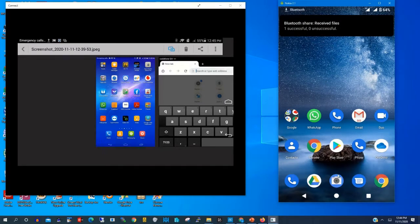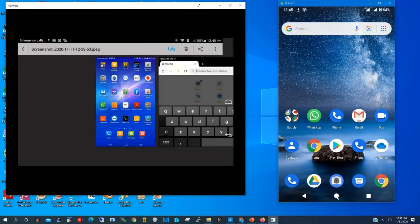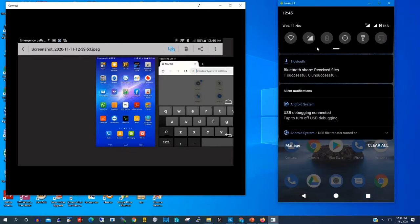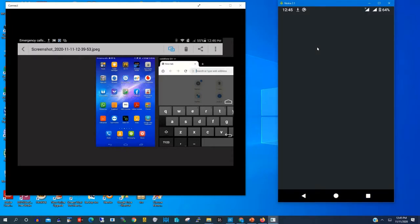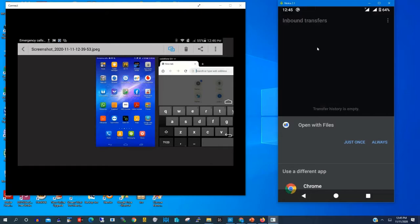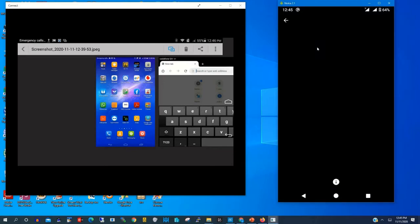After transferring complete, I click on Bluetooth receiver on my Nokia phone to open the file. Now I'm coming to open the file that I transferred from my Huawei phone to my Nokia phone. Click open, verify just once.